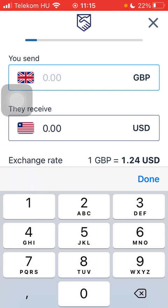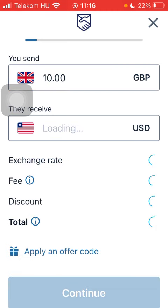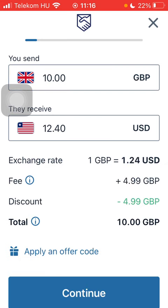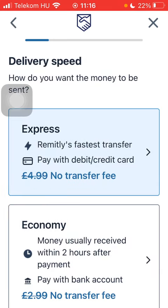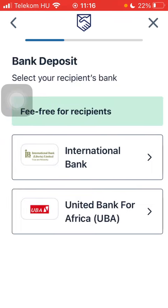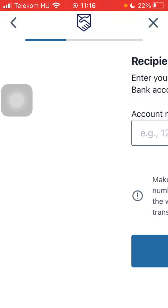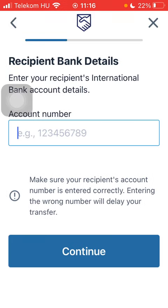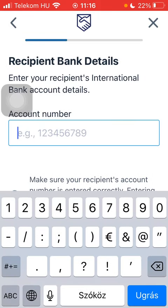Tap on 'Get Started,' wait a few seconds, and type in the amount you want to send. Tap on 'Continue.' Down below, select the delivery speed, then select the delivery method and your recipient's bank.